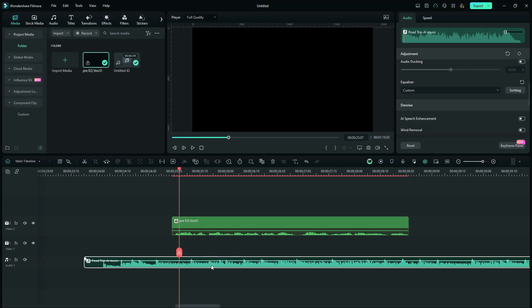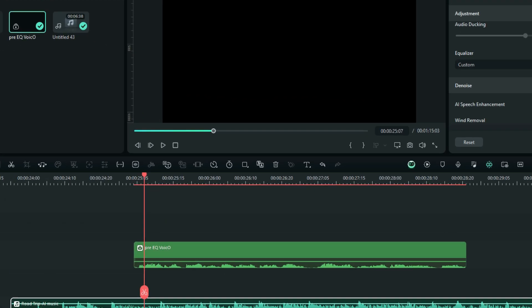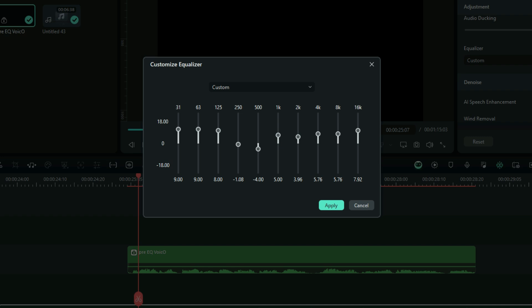If you double-select this audio and then go to the Equalizer, you'll find out that there is a custom preset being applied right there.